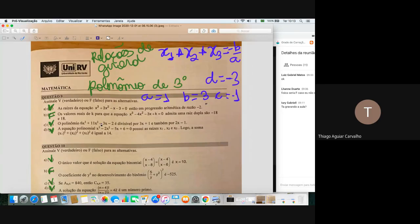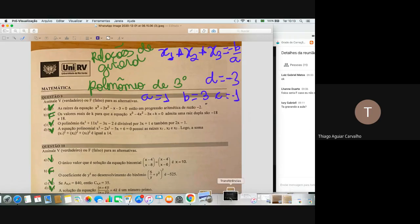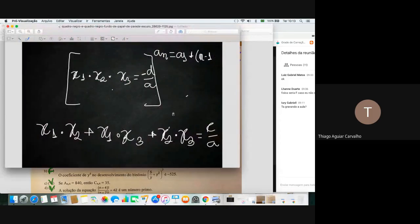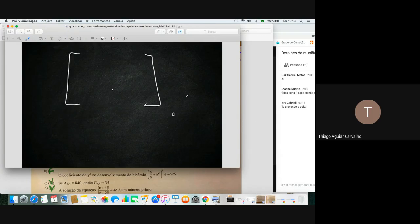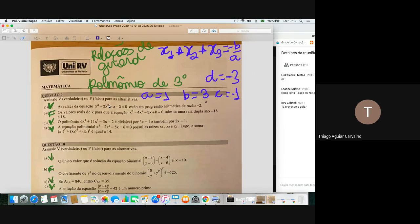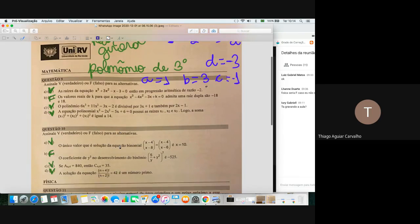Outra coisa importante em relação a polinômio: lembrar como se faz divisão de polinômios. Dá uma revisada em polinômio geral e também em binômio de Newton, que é outro conteúdo com o qual o pessoal às vezes não é muito familiarizado. Lembrar como é a fórmula geral do binômio de Newton.